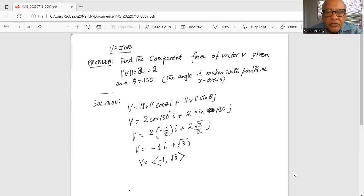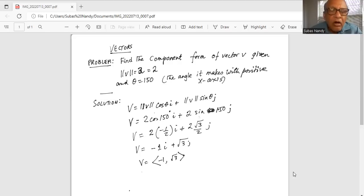So minus 2 divided by 2 — the 2s cancel out, we are left with minus 1i. And for the j, 2 and 2 cancel out, we have square root of 3 j. So the terminal points, or the end points, of vector v are minus 1 and square root of 3.